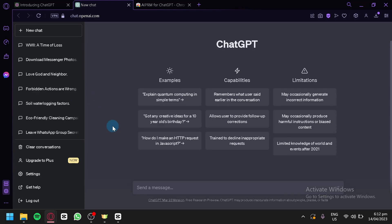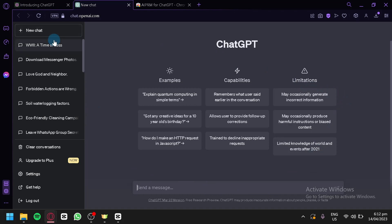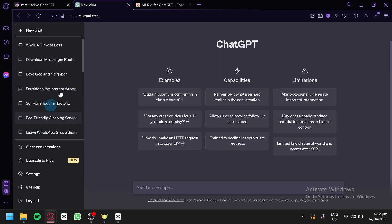After finishing those steps, you can simply create your account and log in to ChatGPT. As you can see, this is ChatGPT. On the left side, these are my history — I have been using ChatGPT for a lot of things.